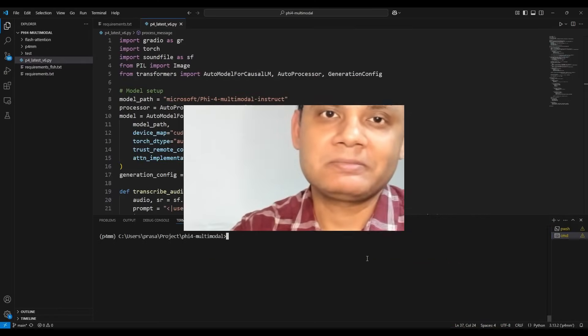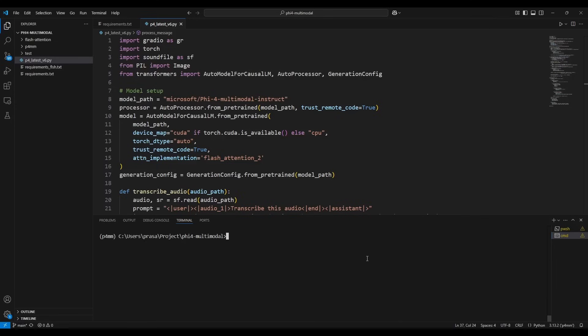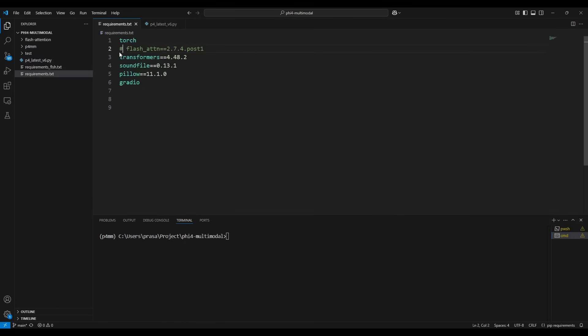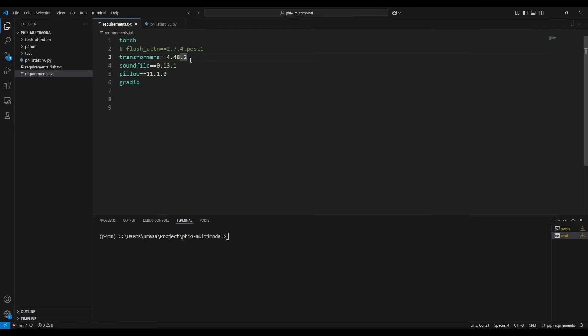Let's jump into a quick demo and find out how it works. I am in my virtual environment, so let's quickly go through the code first. These are the packages required to run this code: torch and transformers to load and run the large language model, soundfile for audio, Pillow for images, and Gradio for the user interface.